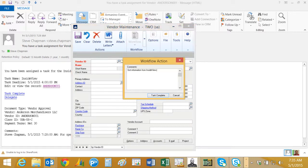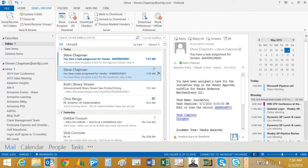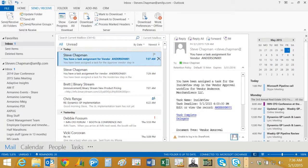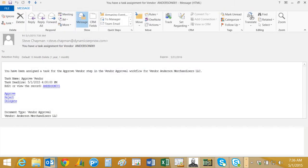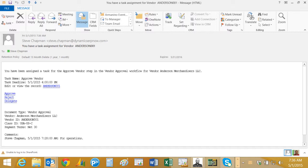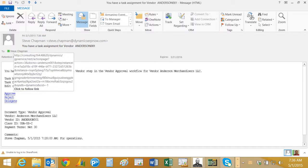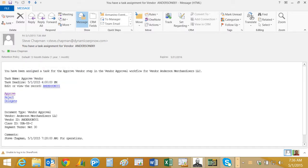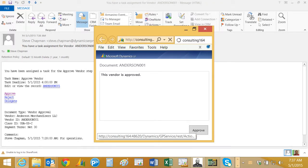So now I've completed my task and I can note that right on this vendor maintenance form as a task complete. Can add a little note if I want to, hit task complete, and now the workflow will advance to the next stage which is the vendor approval. I received another email asking me to approve this vendor, so I can open that up. And again I could drill down to the vendor master file and approve it there or I could approve it right here from the email.